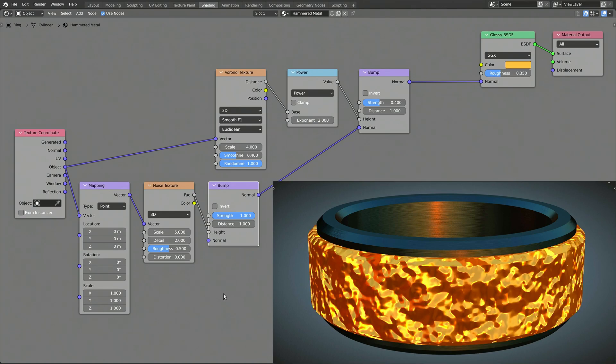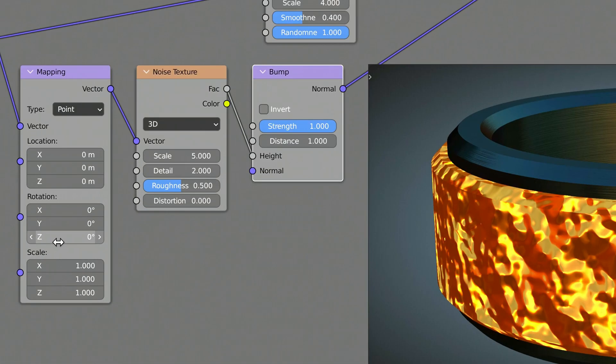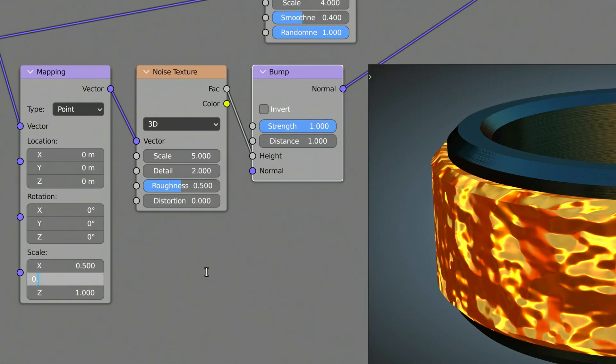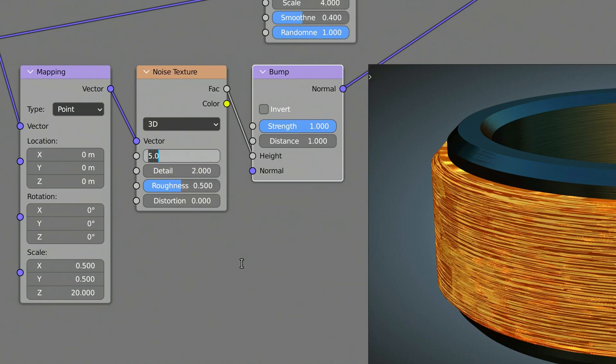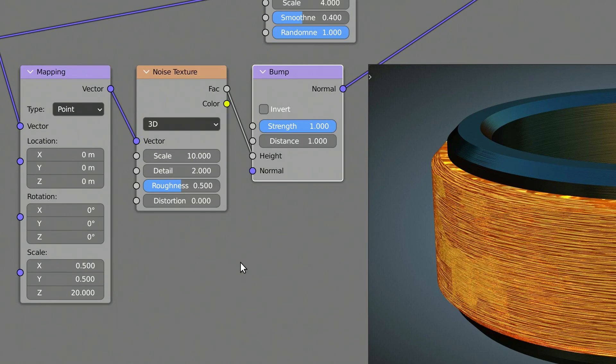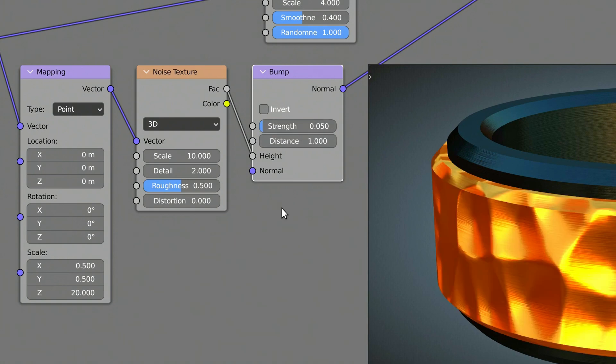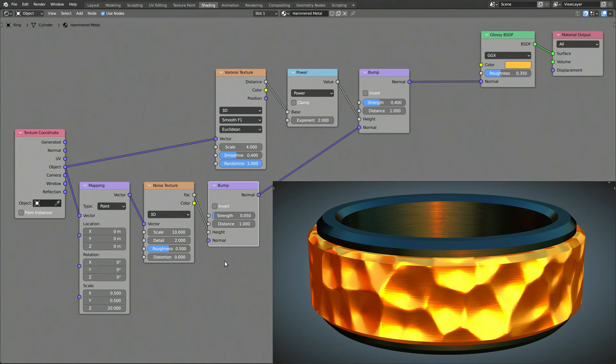Use the scale values on the mapping node to set the direction of the brush strokes. And, on the noise texture node, increase the scale value to refine the strokes. Finally, decrease the strength value of the bump node to prevent the brush texture from overshadowing the hammered texture of the metal.